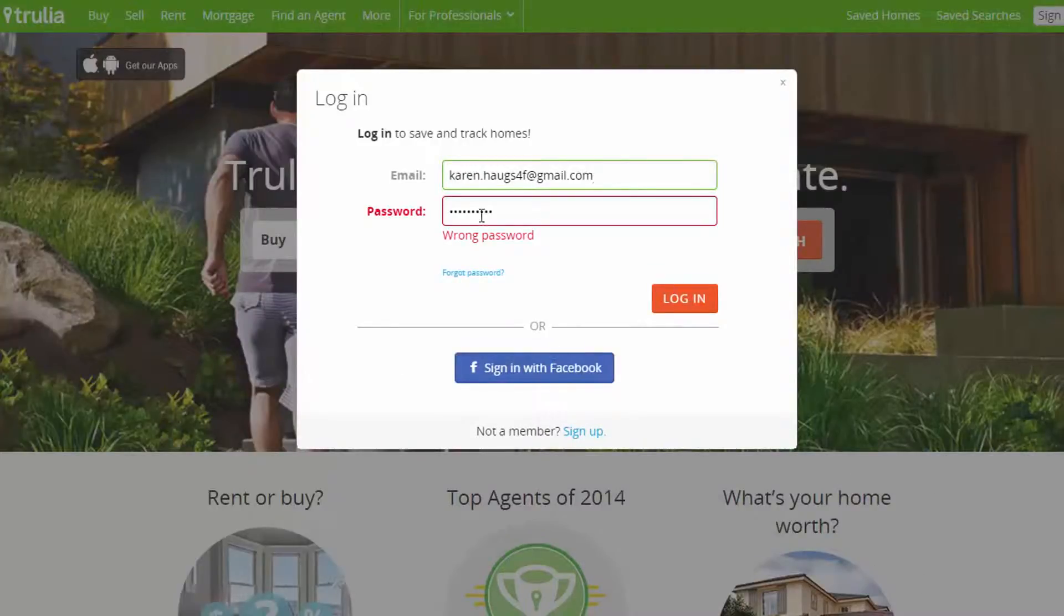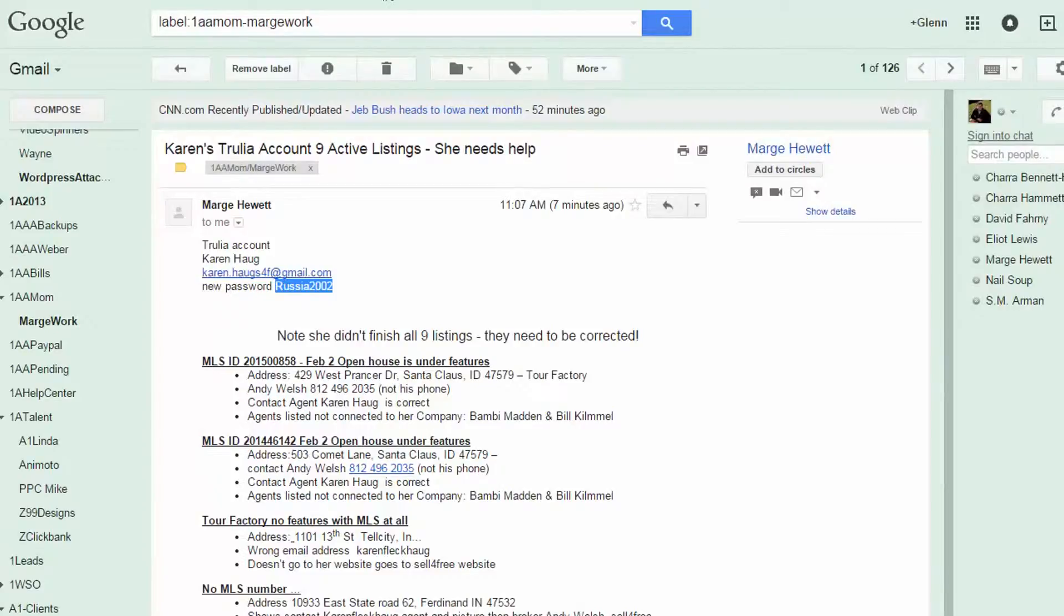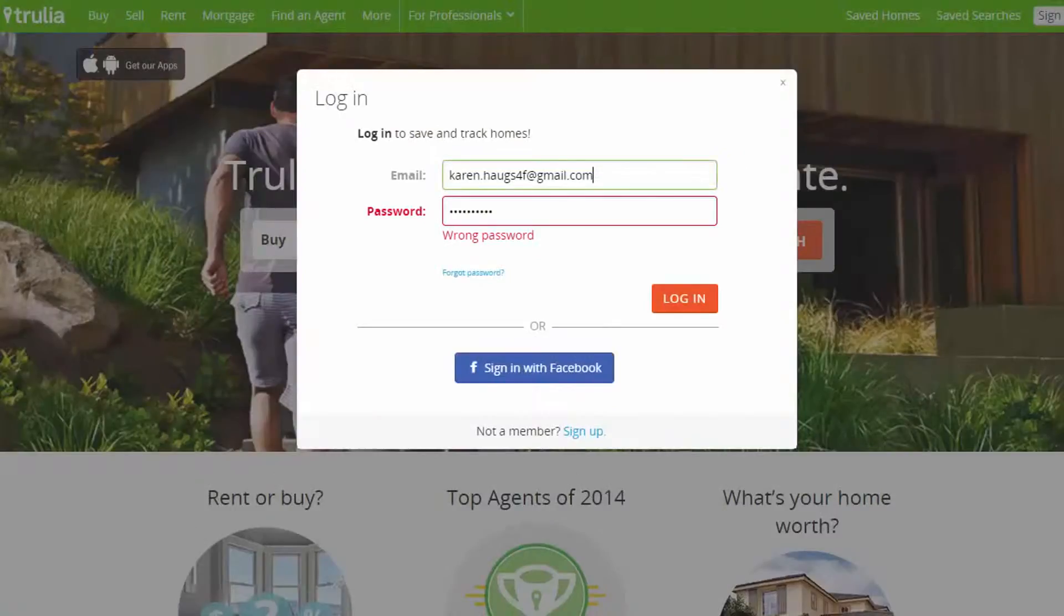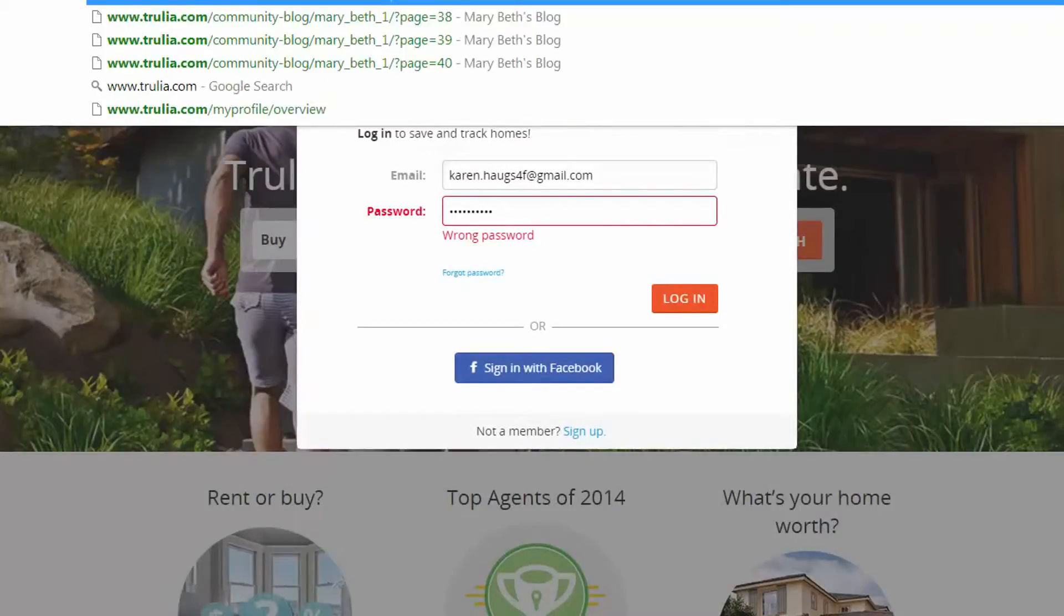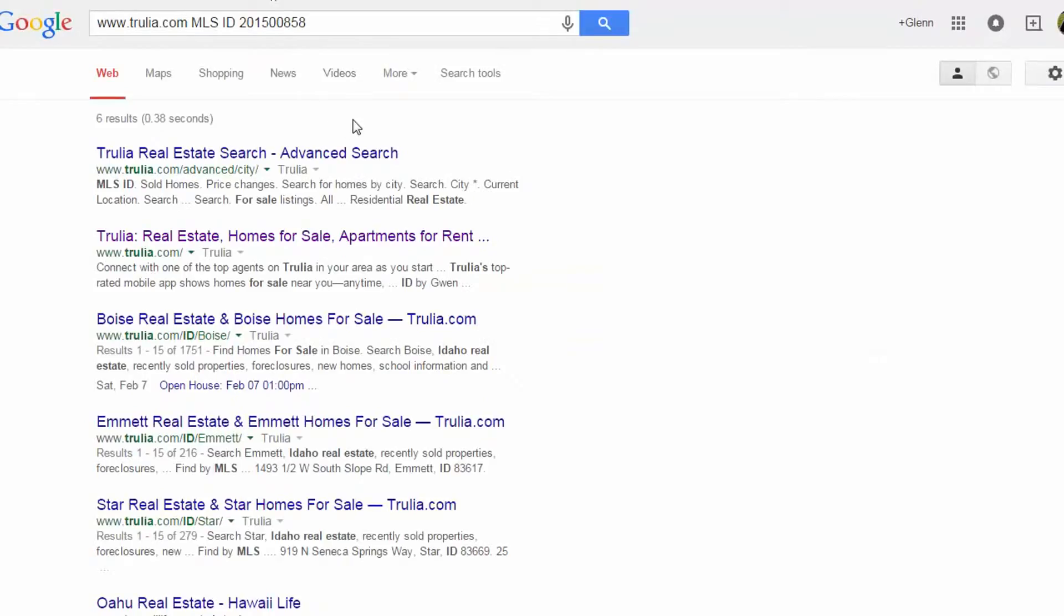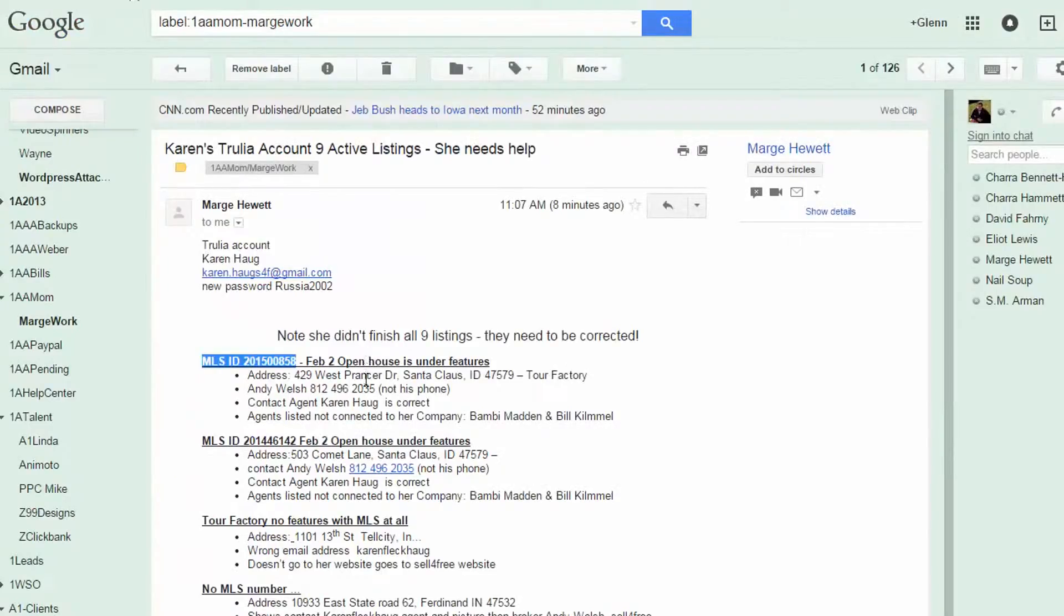And then, like here, this doesn't tell me anything. So let's just look at it on the outside, right? I'm going to go MLS number, open house under features. So let's just go like this, trulia.com. OK, so yeah, so I can't find it. So let's just go, let's go back. So let's do the address.